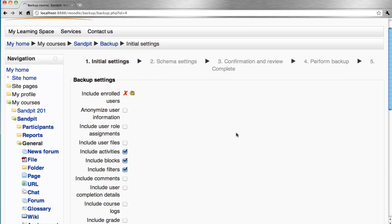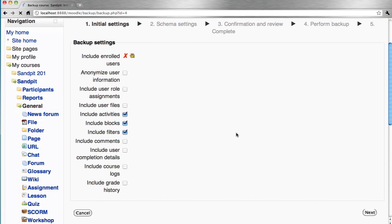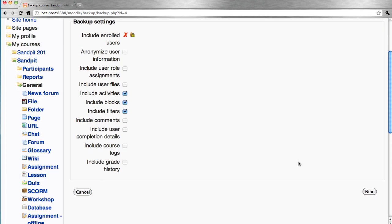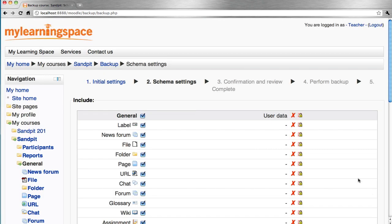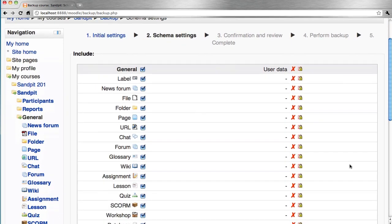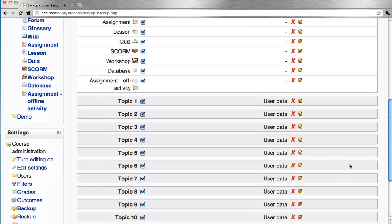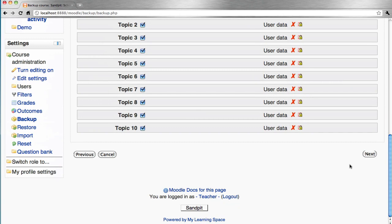We step through the wizard here and essentially choose the settings for the activities and resources and corresponding user data that we may or may not wish to include in the manual backup.